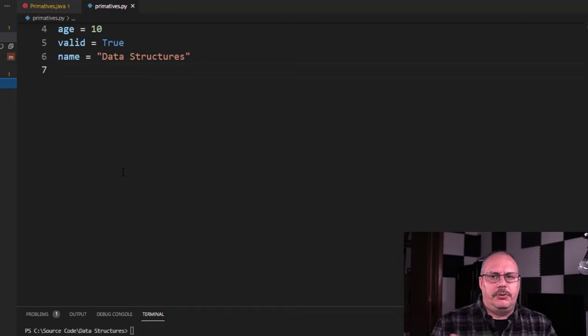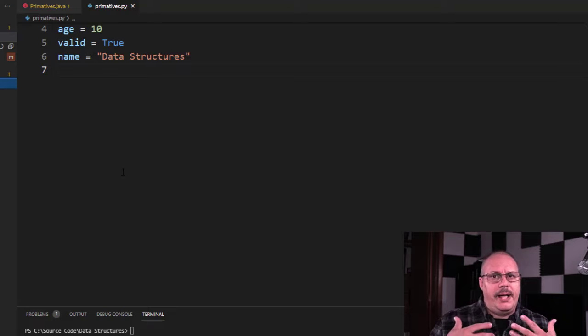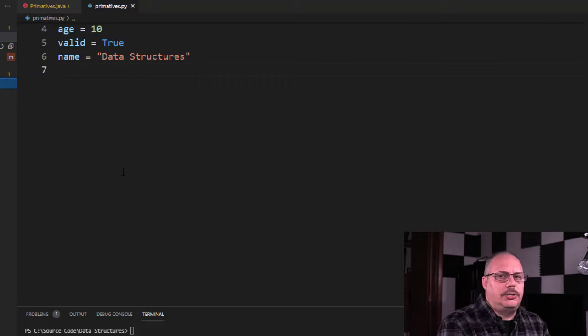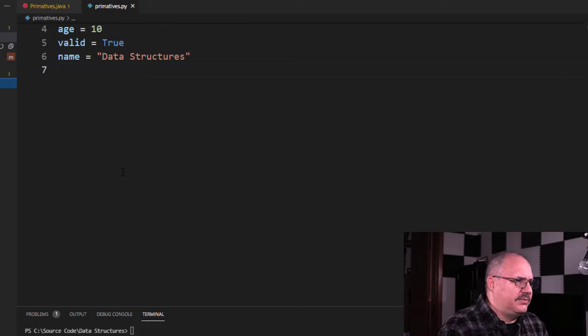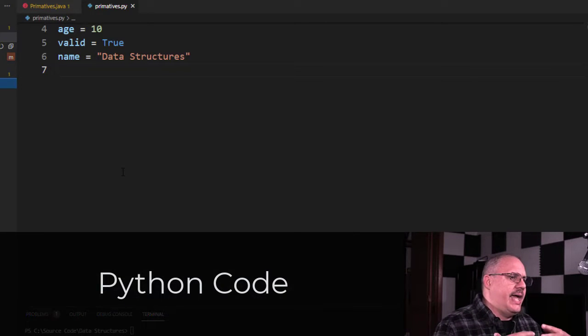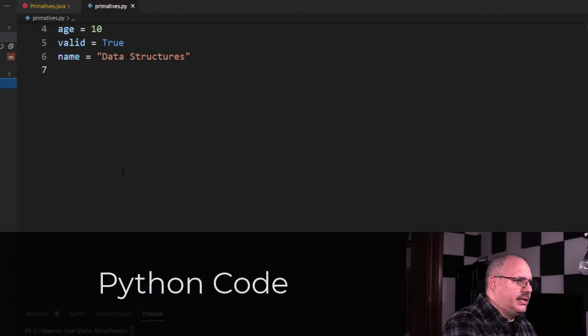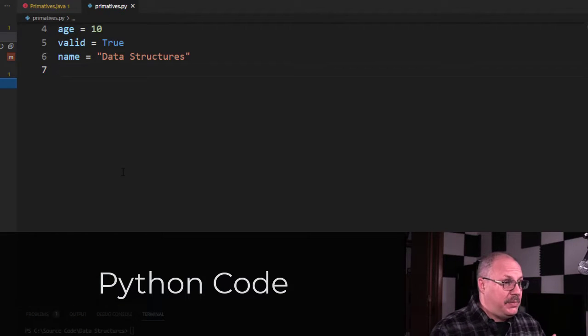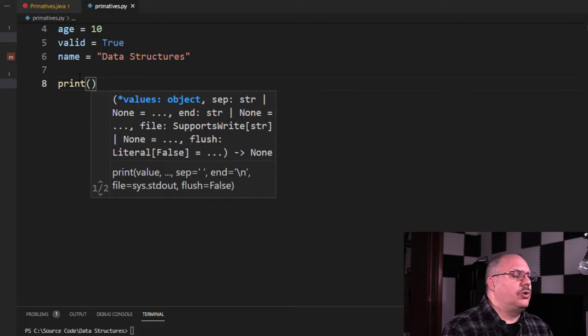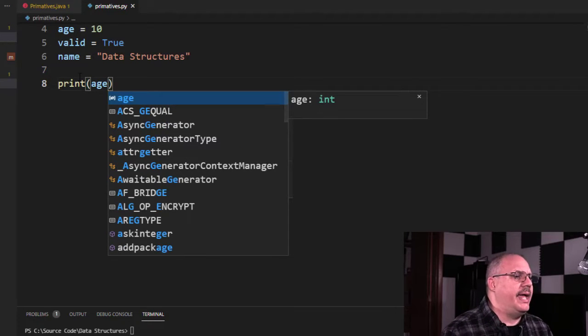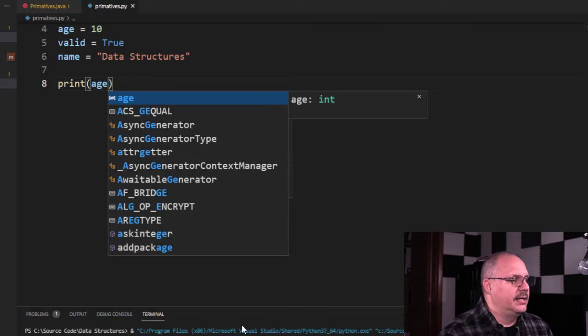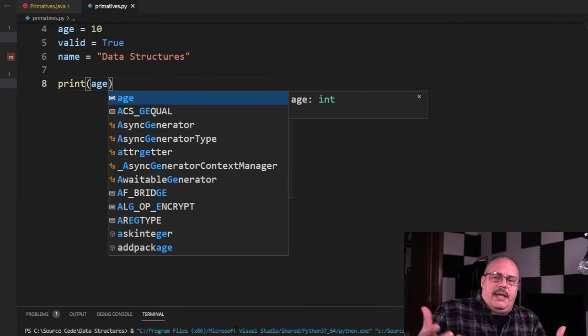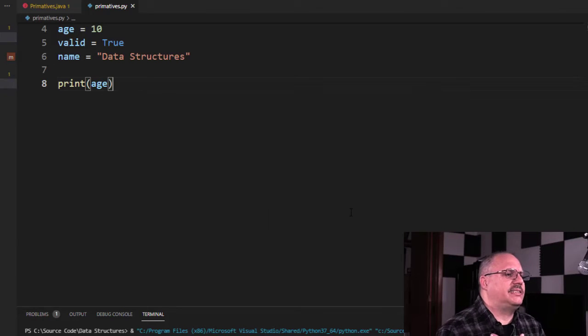Let's take a quick look at some code. I'm going to show you a couple pieces of code, very similar in the way it works, but two different languages. In this example, we have some Python code. I have age equals 10, valid equals true, and name equals data structures. I'm going to use a print command so I can print some of this stuff out. I say print age. If I run this below, it's going to show me age is 10. That's what I expect.